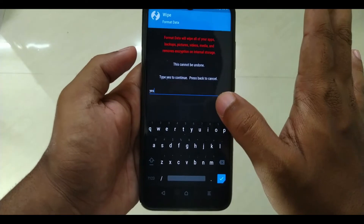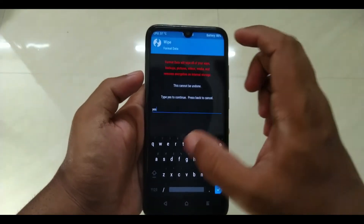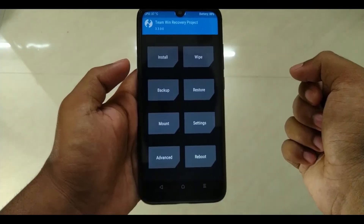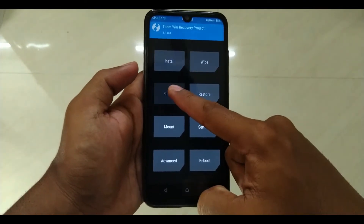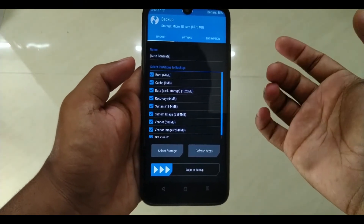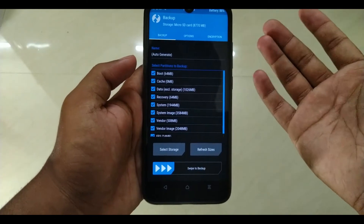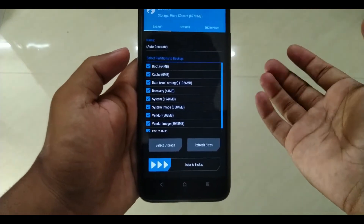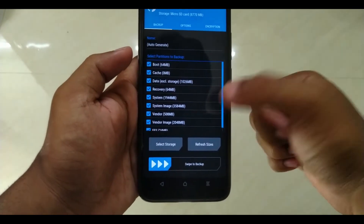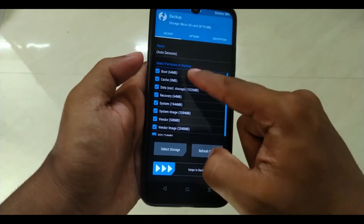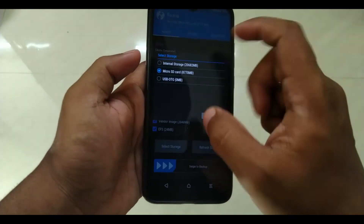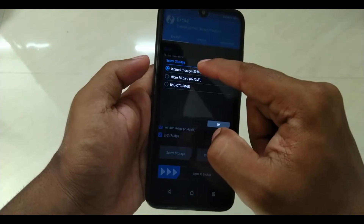This is the internal storage. So we will type the data, we will type the data. That is the format data. So there is another option — Backup. If we want to install the custom OS, we will type the data. As we have our previous backup, we will restore it.